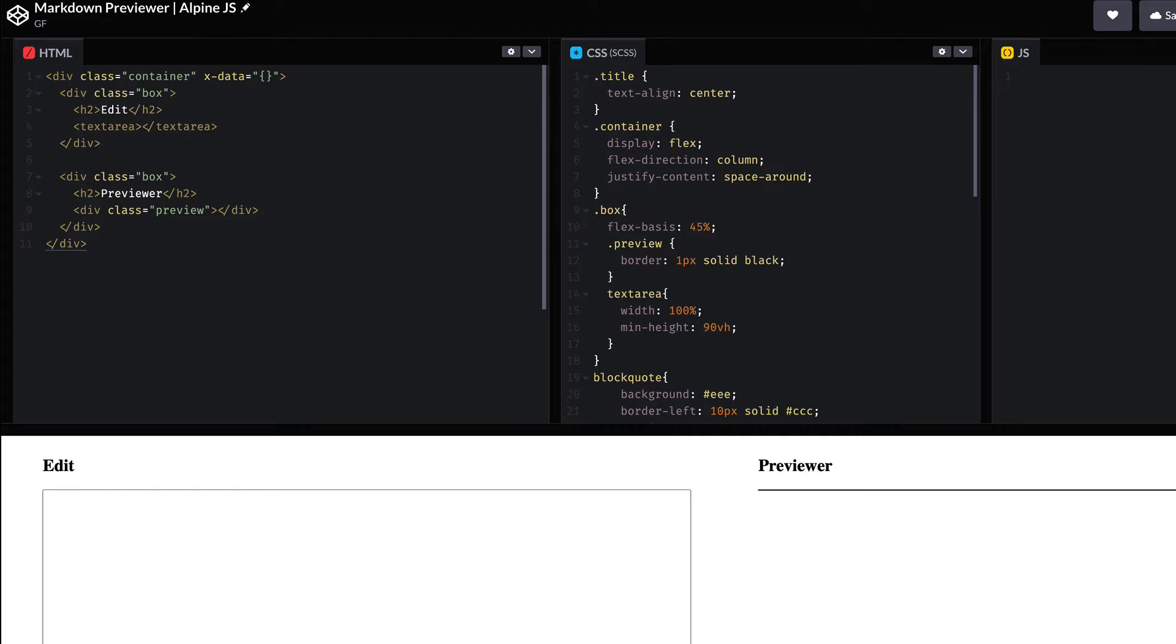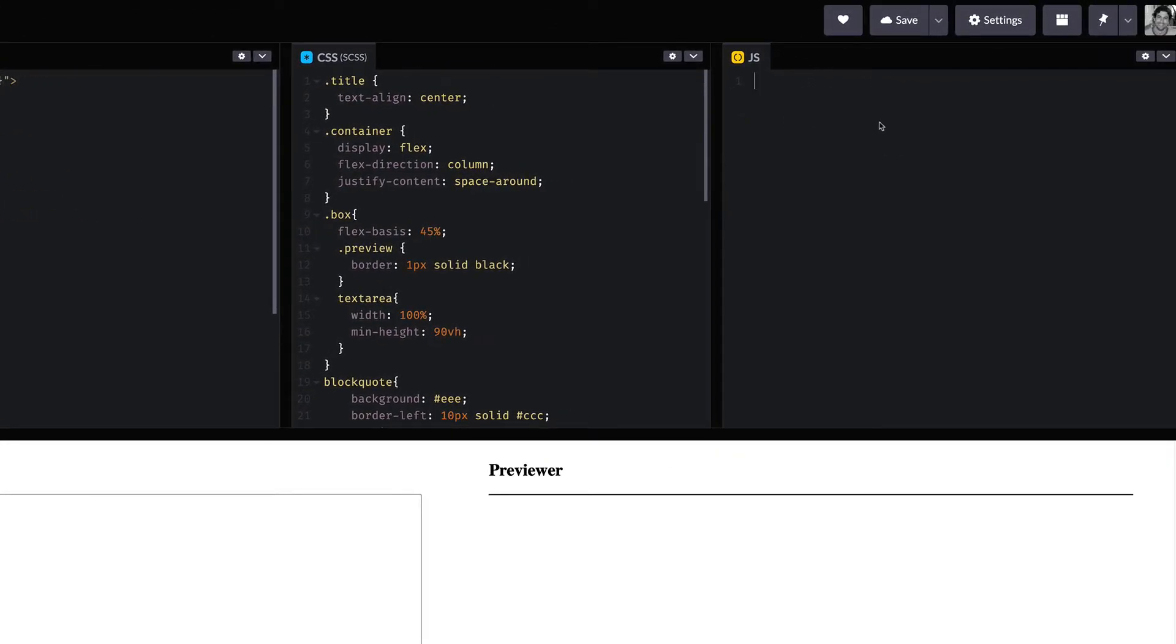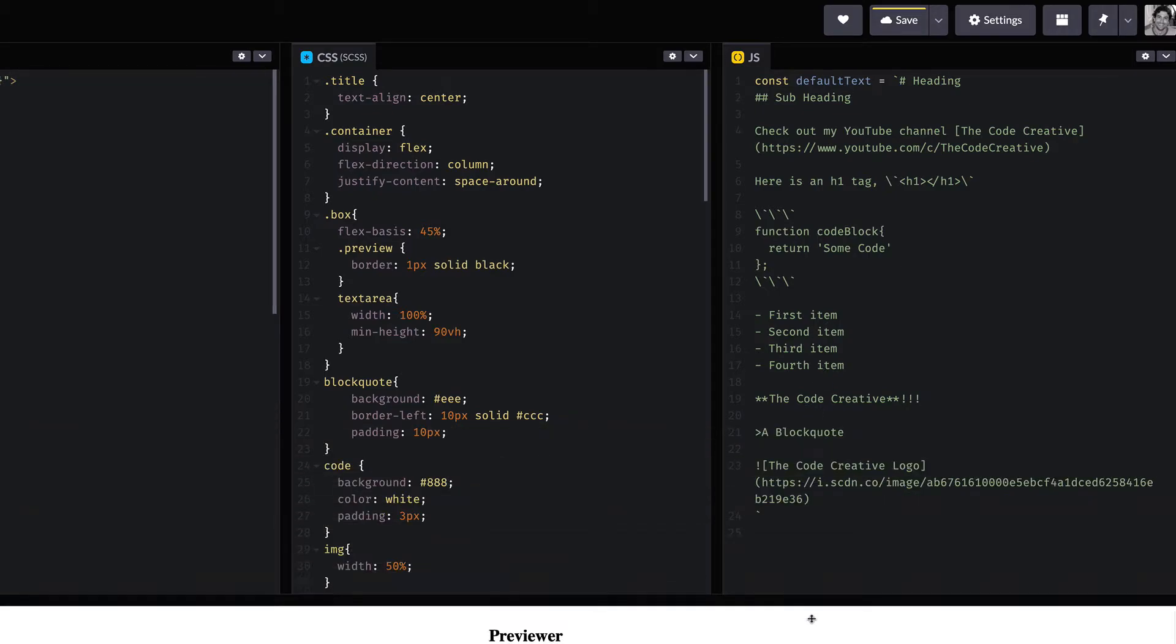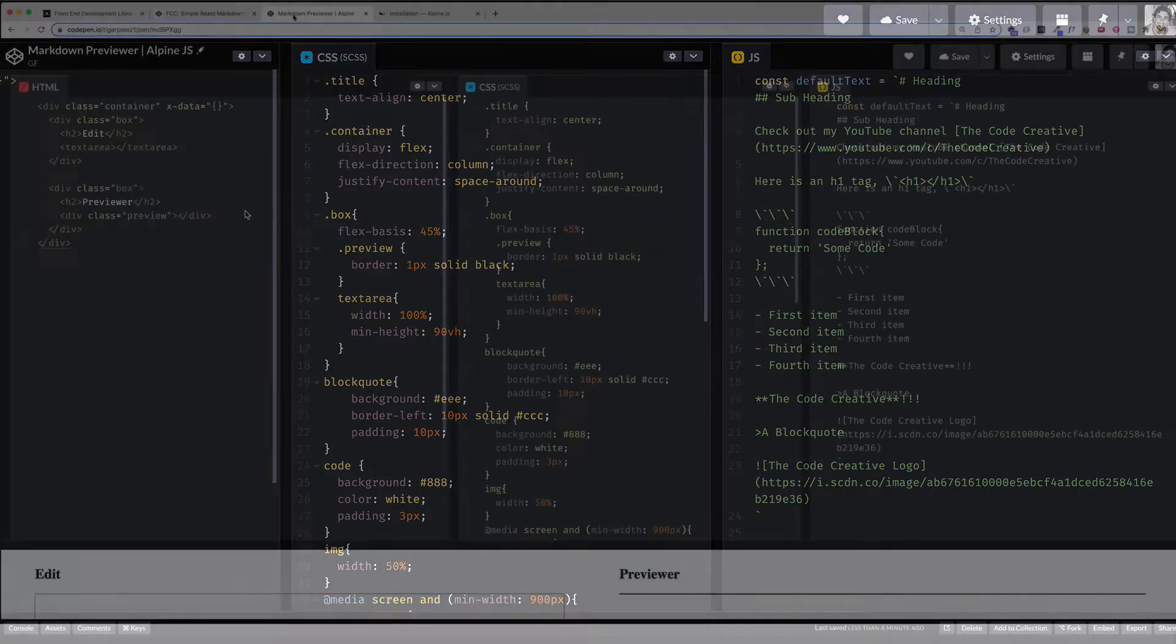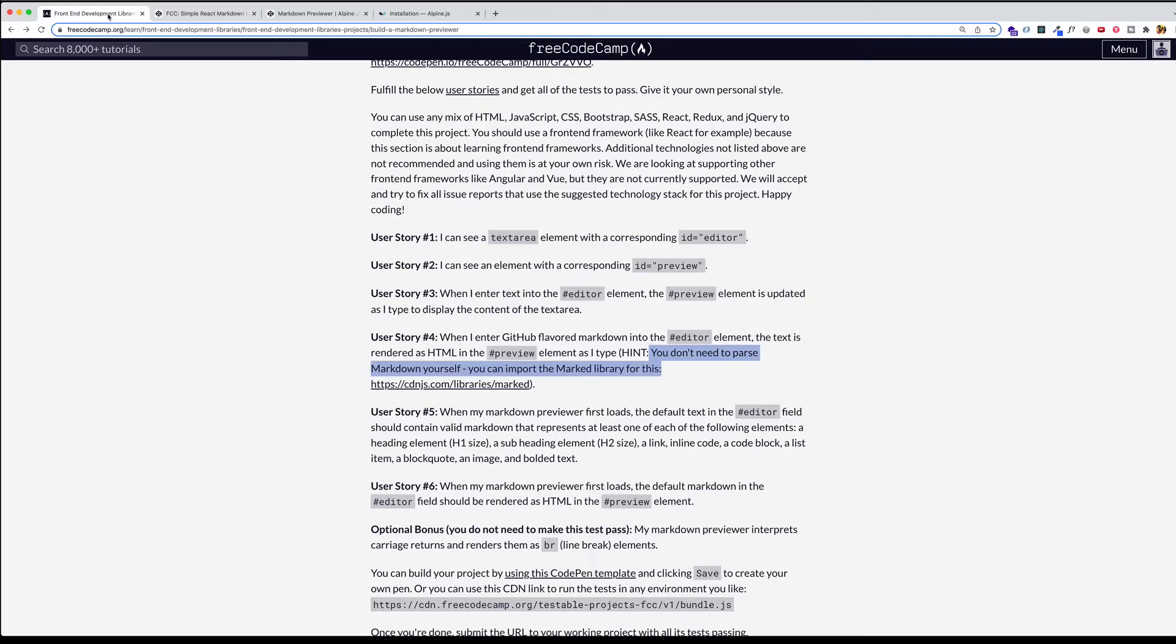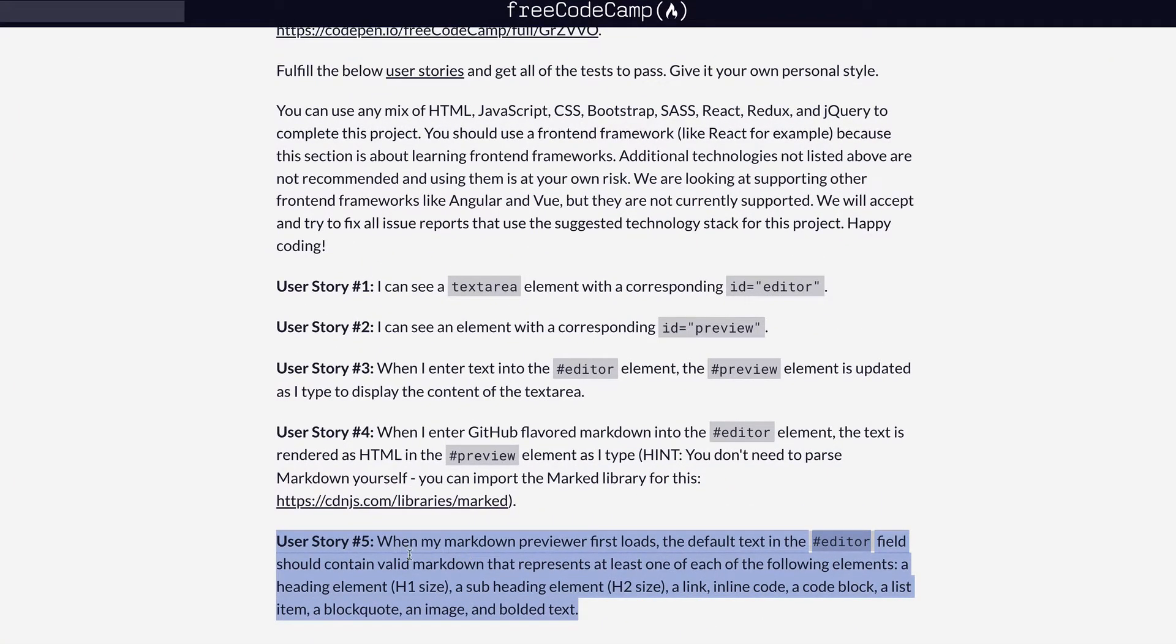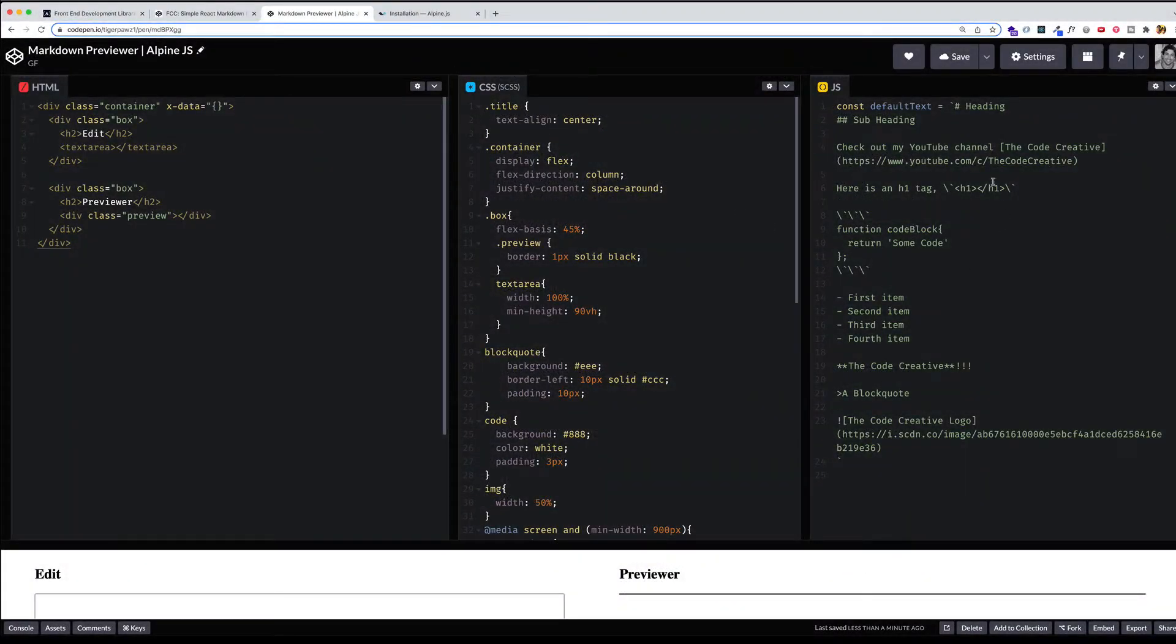So fortunately, I already have some markdown that I've created. And I'm going to paste that here into the JavaScript file. And I've assigned it to a constant, which I'm calling defaultText. And I'll open up this window a little bit so you can see the full markdown that I have. And for the markdown, for the starting markdown, I followed the user story from FreeCodeCamp, user story number five, where they say when my markdown previewer first loads, the default text in the editor field should contain valid markdown that represents at least one of each of the following elements. And you can see they have an h1, an h2, a link, an inline code, code block, list item, block quote, image, and bolded text. So I have that all here in my markdown.